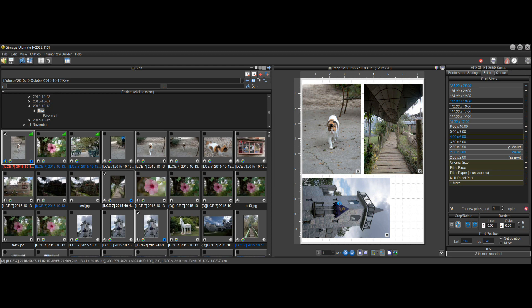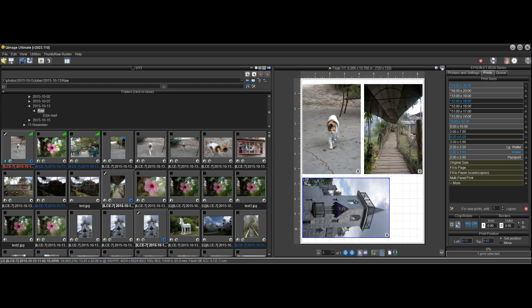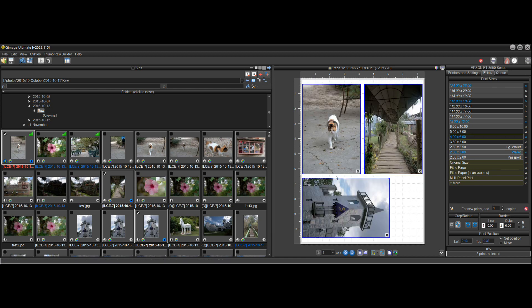If you want to change the size of a print, click on the print object you want to change and then click the new size. So now I made this one two-by-three. If I want to go back to four-by-six, just click four-by-six and it automatically arranges and optimizes everything. You can shift-click to select all of them and make them all two-by-three, or put them all back to four-by-six. It's as simple as: click an object, click what you want to do with it.